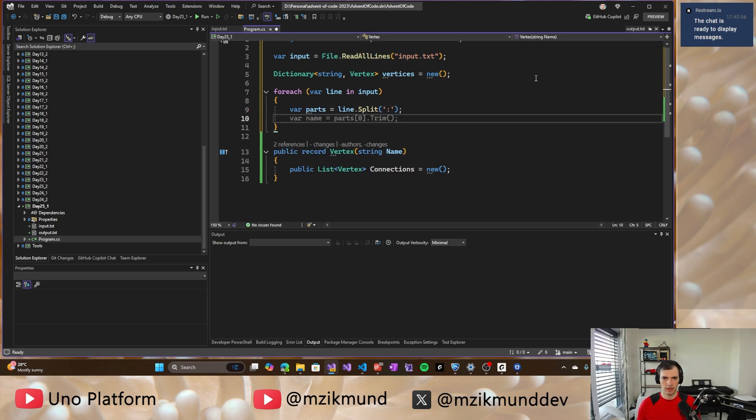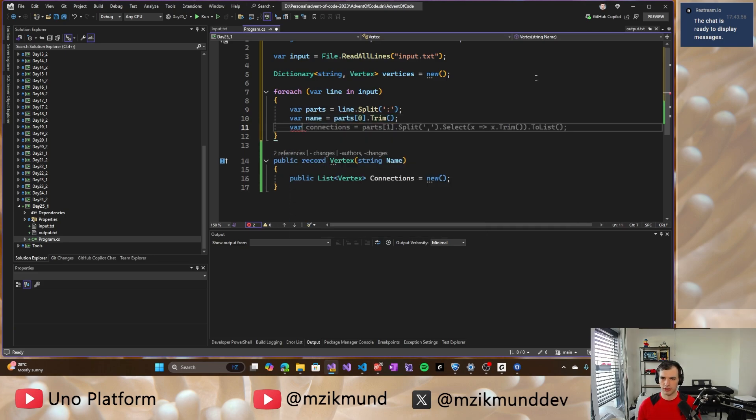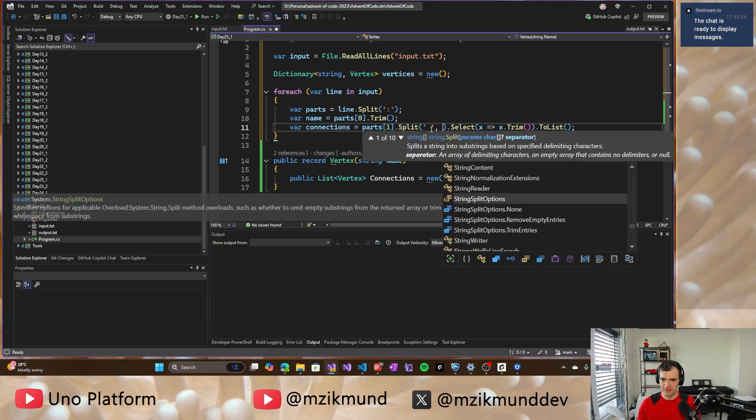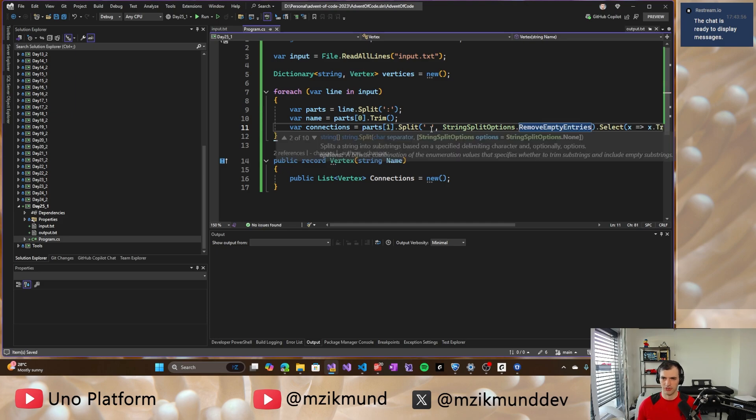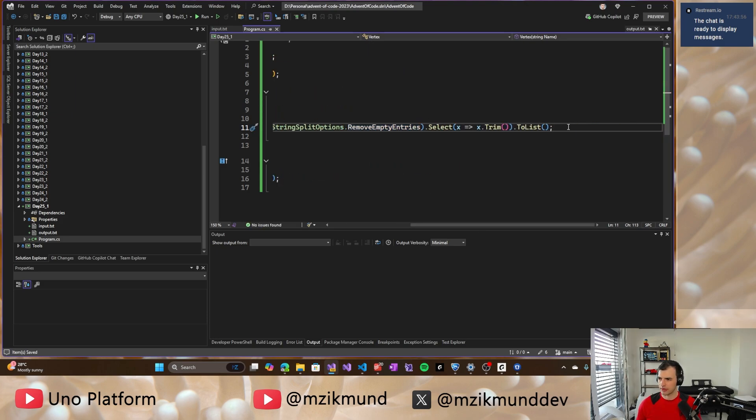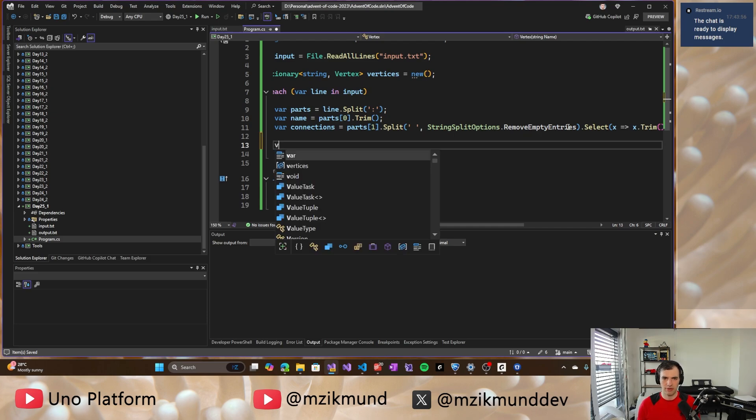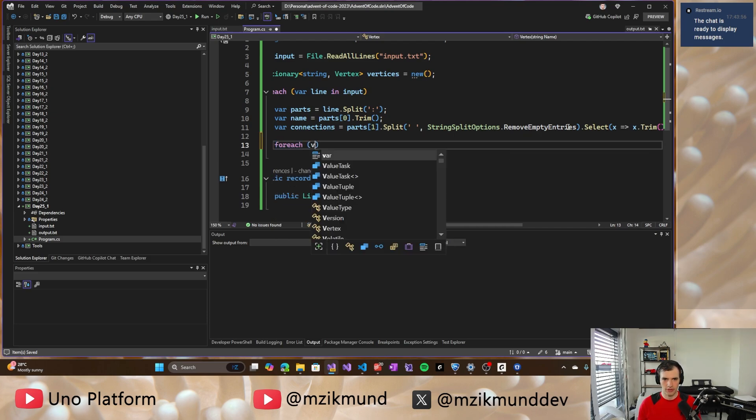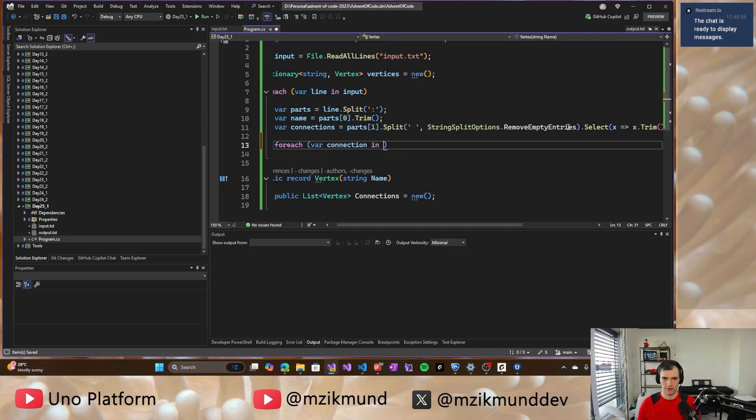And then we will have the name, which is this one, and then we'll have the connections. And that's not by this, but by space, and I will split it and remove the empty entries. So this will give us the connections to that vertex.